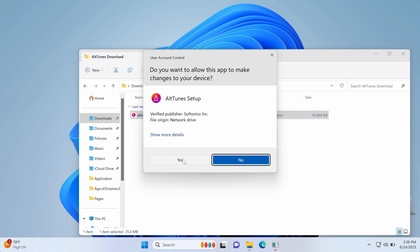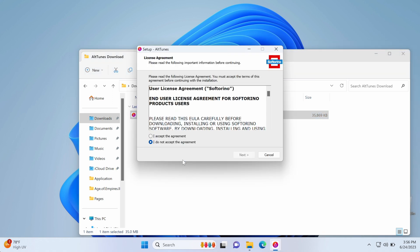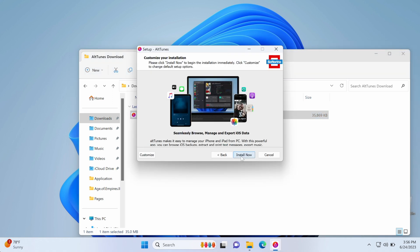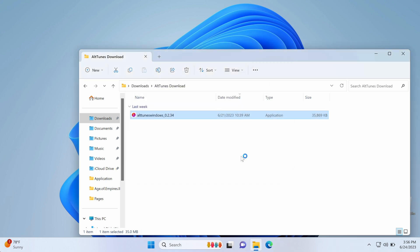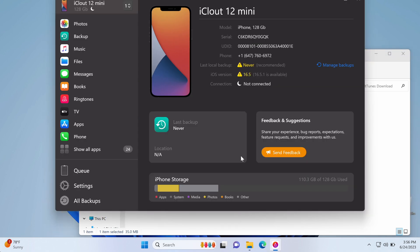After you download Alltunes, run the installer. You'll be asked to restart your PC after the installation, then you can get started with the app.